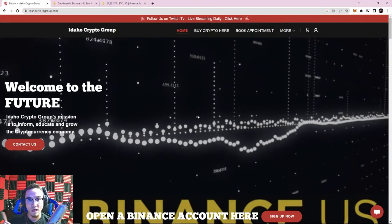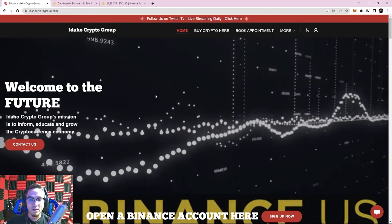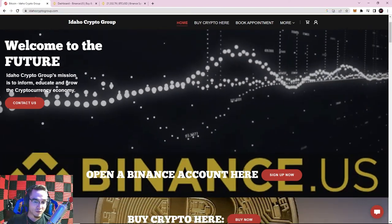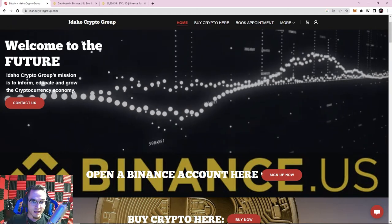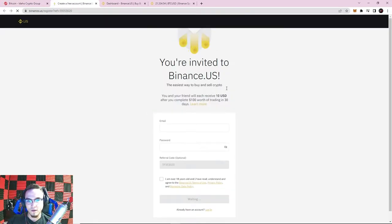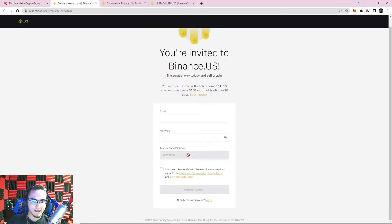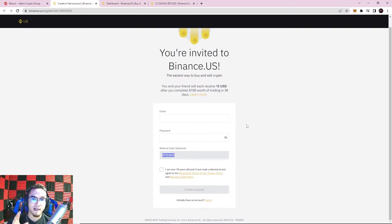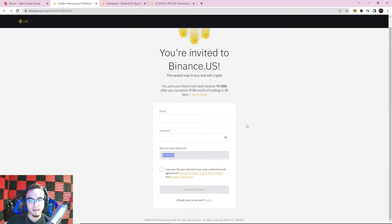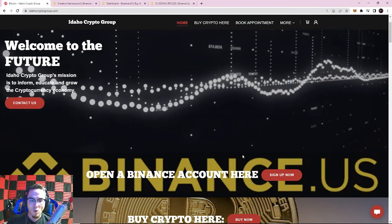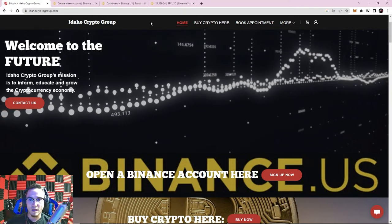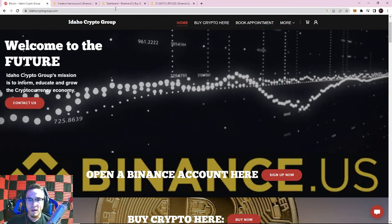You can get your account set up by going to our website idahocryptogroup.com and clicking 'Open a Binance Account,' then 'Sign Up Now.' That will take you to sign up for Binance.US using our referral code, which gives you ten dollars in free Bitcoin. If you enjoy the content, please use our referral code or click the link in the description below.